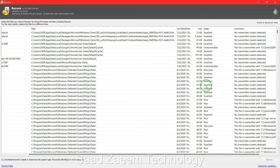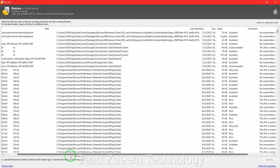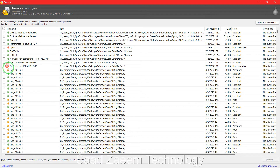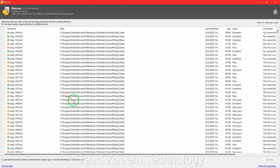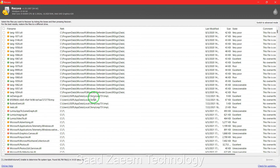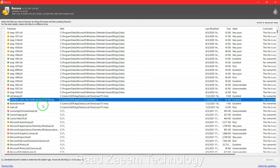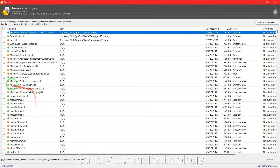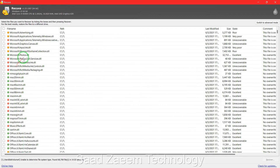The color coding tells you recovery chances. Red files are totally unrecoverable — don't bother with those. Yellow files are partially recoverable but may not be complete. Green files are in excellent condition and can be recovered easily — these are your best option. Focus on green files for the best results.